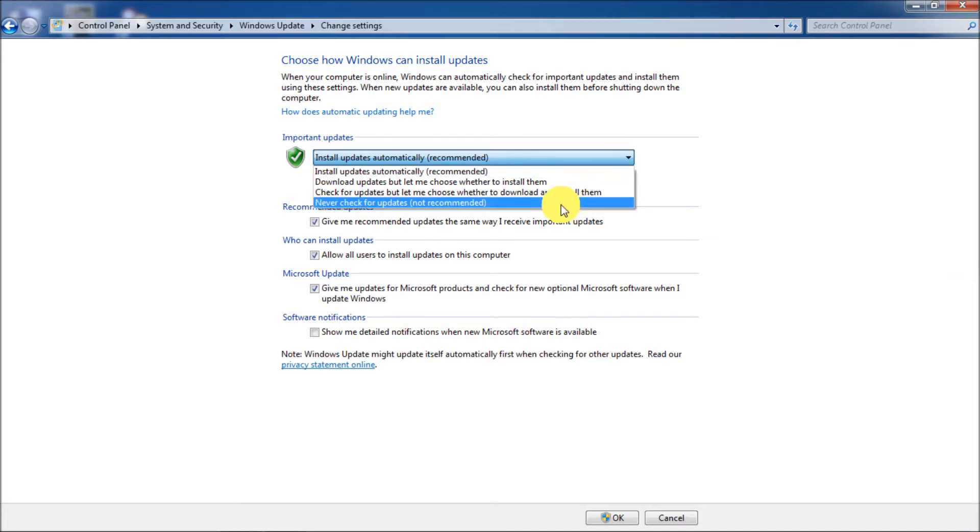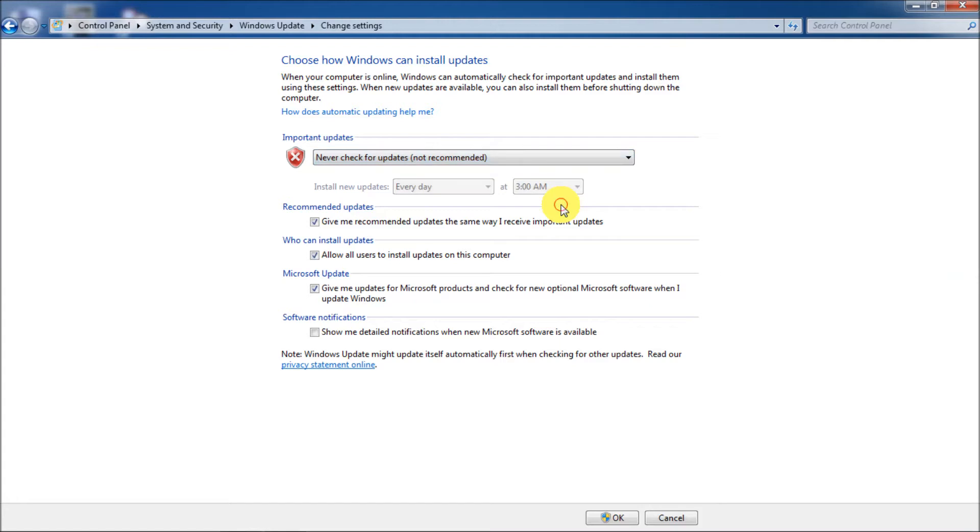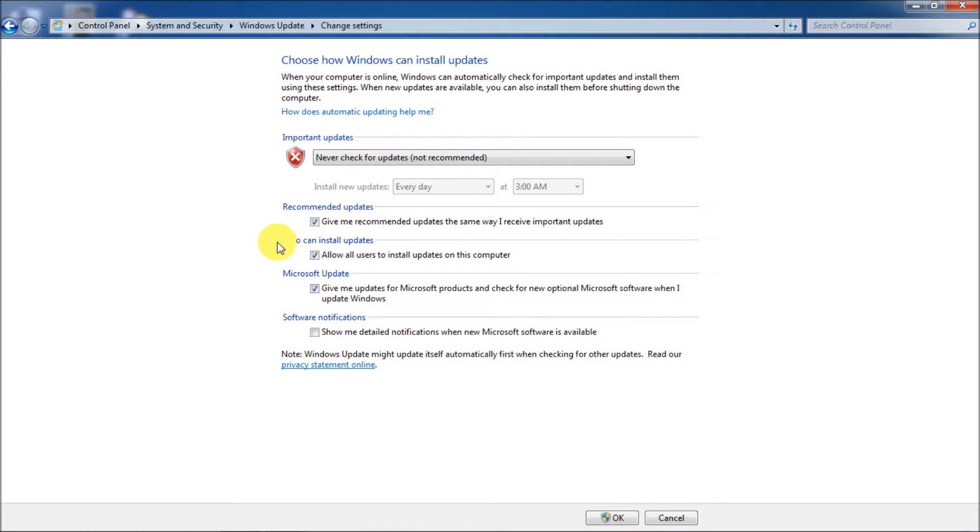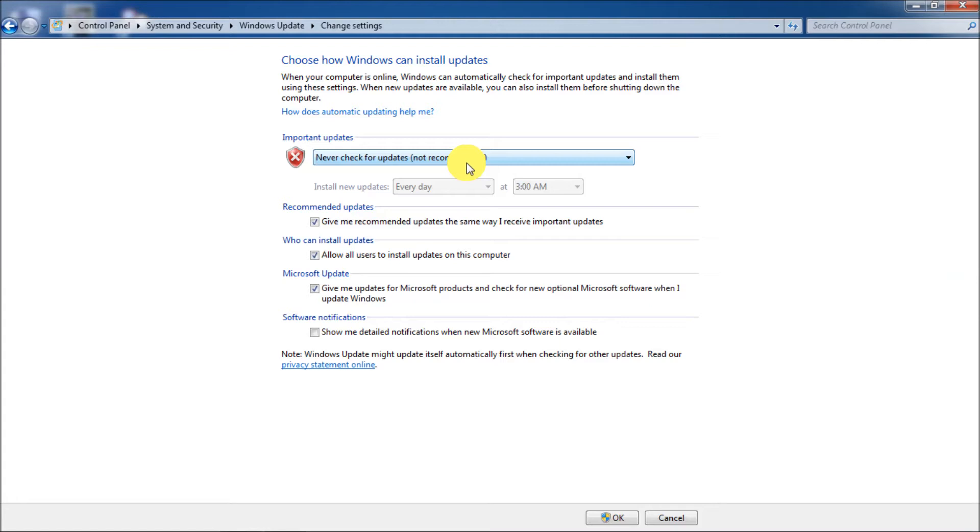To turn it off, go down to never check for updates, not recommended. Okay. Then you'll see that there's three other check marks here. You can uncheck those or read or check them or just leave them like they are. Basically because they're all dependent on how you set this setting.